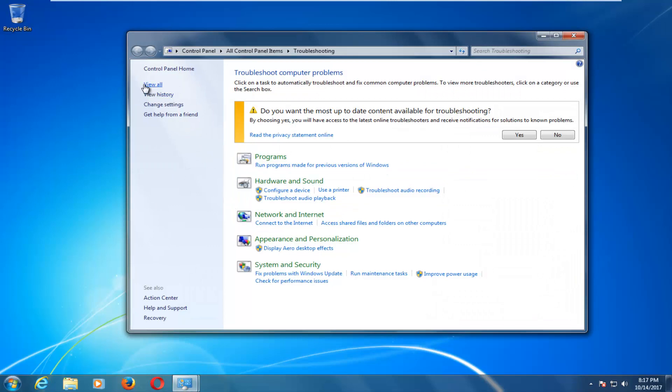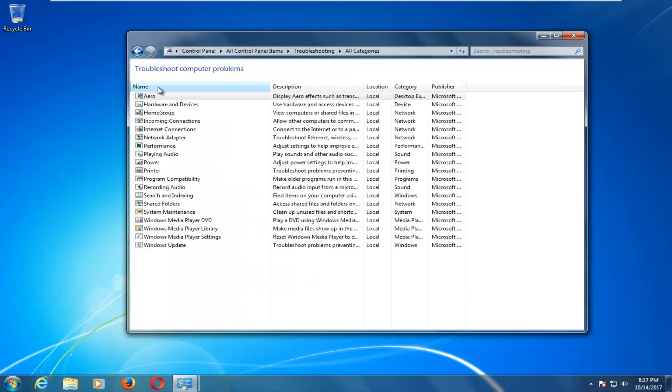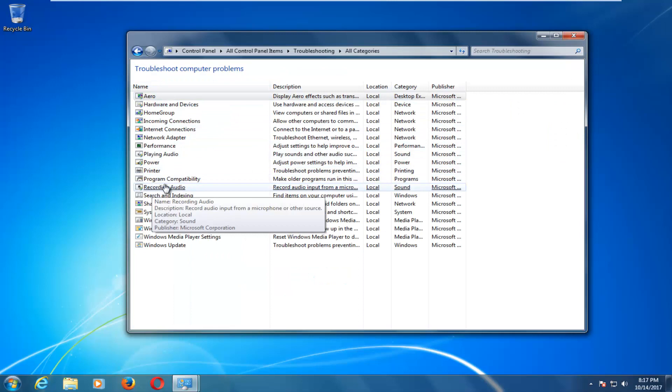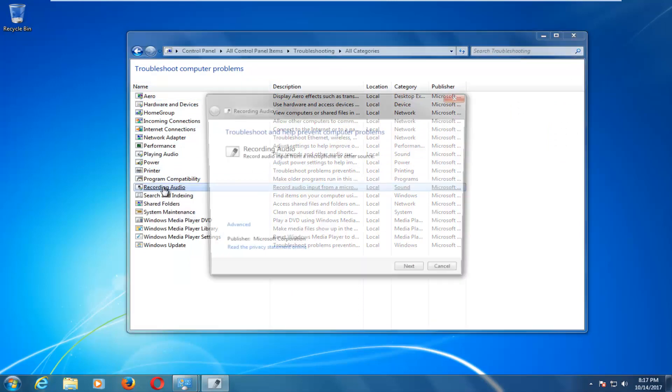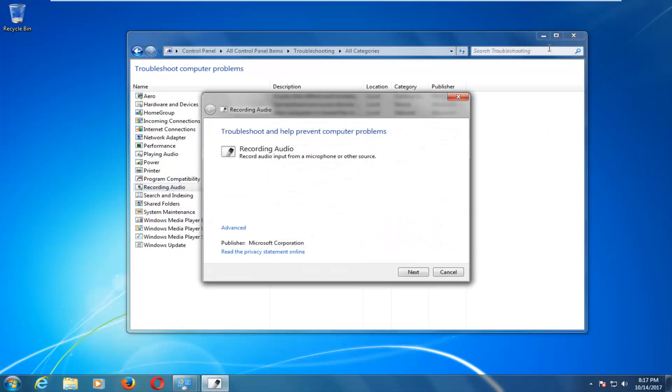Now on the left side, you want to left click on this view all button. And now left click on the option that says recording audio to open it up.